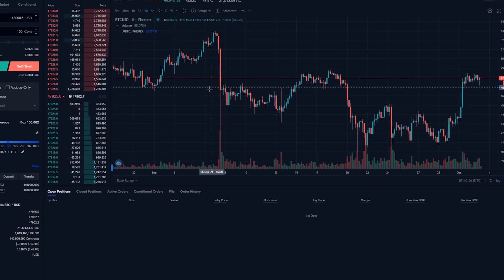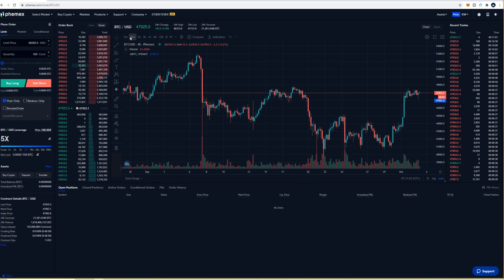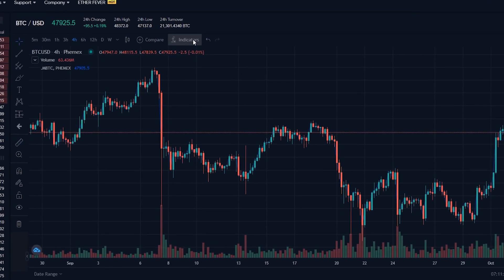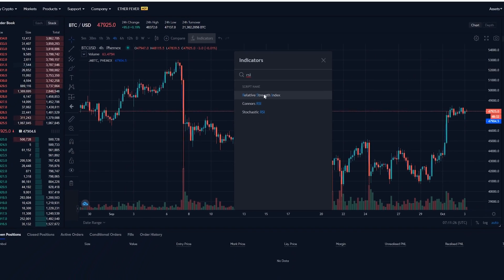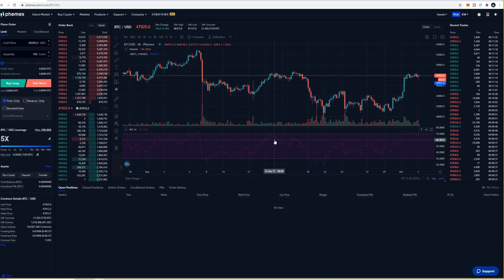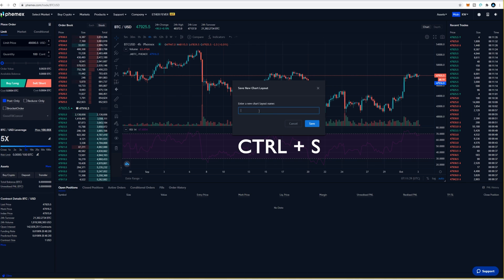To access drawing tools, come down to the bottom left hand side of the chart, click on the little blue arrow, and here's where you'll find your drawing tools. Your timeframes can be found at the top — just click on the timeframe you wish to look at. To the right of that is the indicators tab — click it to find all the basic TradingView indicators. If you're looking for something specific like the RSI, type it into the search bar and click to add it to the chart. To save your chart layout, click on the chart, hold Control, press S, give it a name, and click save.